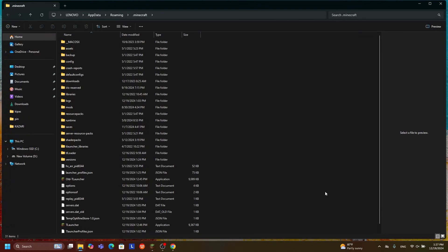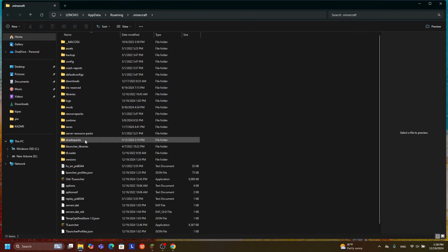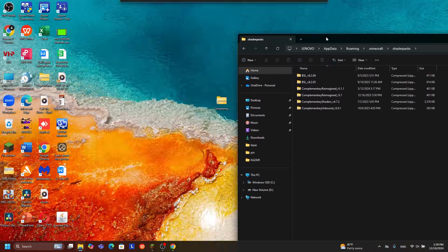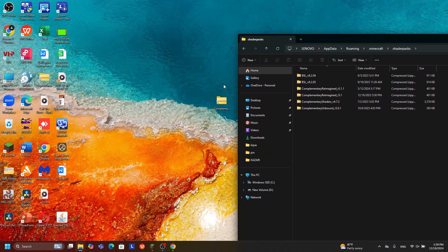Clicking that folder icon will take you directly to the Minecraft folder — this is way simpler than before when you had to navigate to Roaming > .minecraft. Now you're inside the Minecraft folder. Find the 'shaderpacks' folder. If you don't have a shaderpacks folder, just create a new folder and rename it to 'shaderpacks'. Open the shaderpacks folder, then go back to your desktop, hold your shader file, and drag it into the shaderpacks folder. That's it!